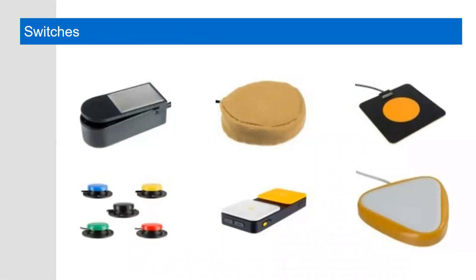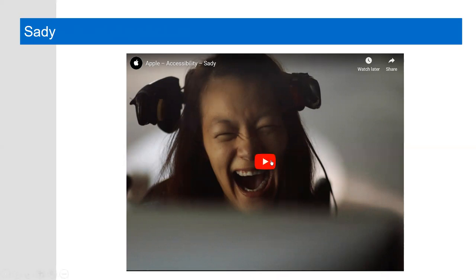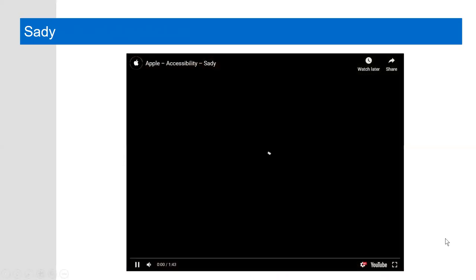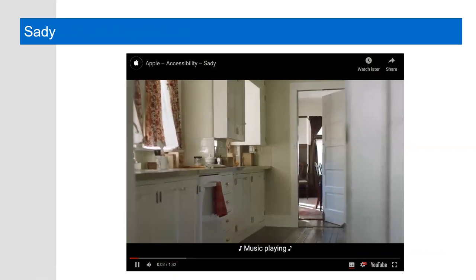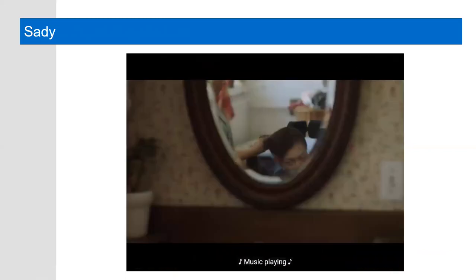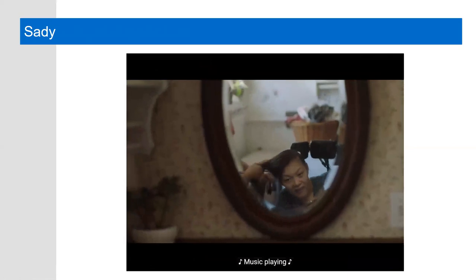Switches also offer an alternative method of providing input to a device when it's not possible to use a standard keyboard or mouse. If a user can control one body part, they can operate a switch and switches come in various sizes, shapes, methods of activation and placement options, as depicted on this slide. In this video, a user of a switch, Sadie, uses two pressure switches mounted on the headrest of her wheelchair.